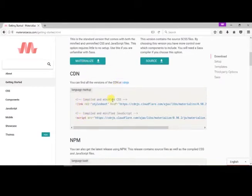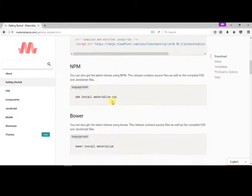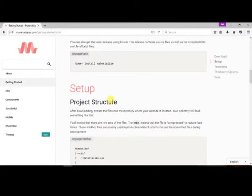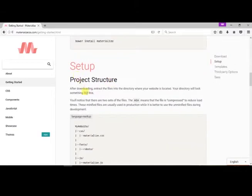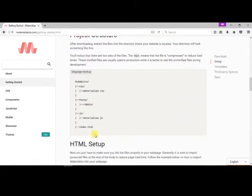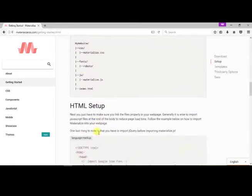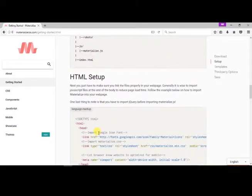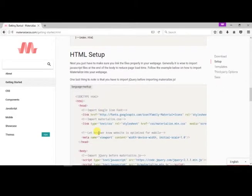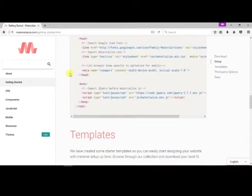We can see the project structure on how a Materialize CSS should be built. We can also see the HTML setup, which should be used in building Materialize CSS websites or web pages.